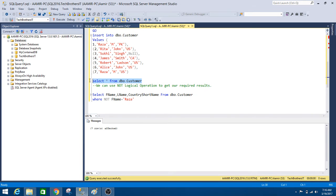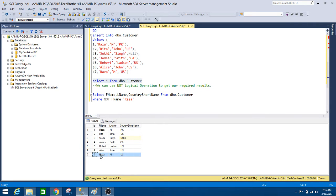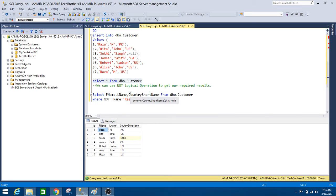Now select the data from dbo.customer table. So we see that we have row number one and row number seven. Here we have first name equal to Raza. But we would like to get all the records where first name is NOT equal to Raza.